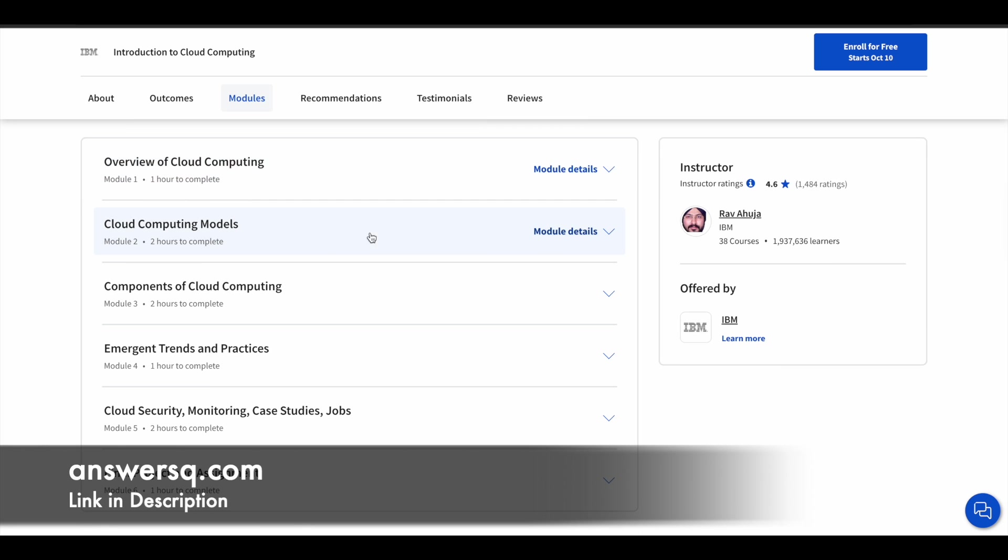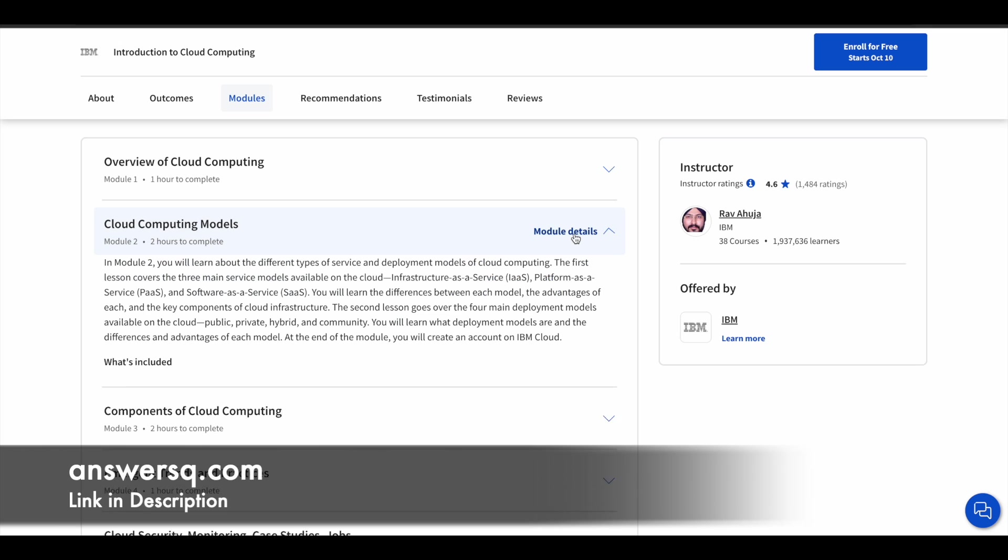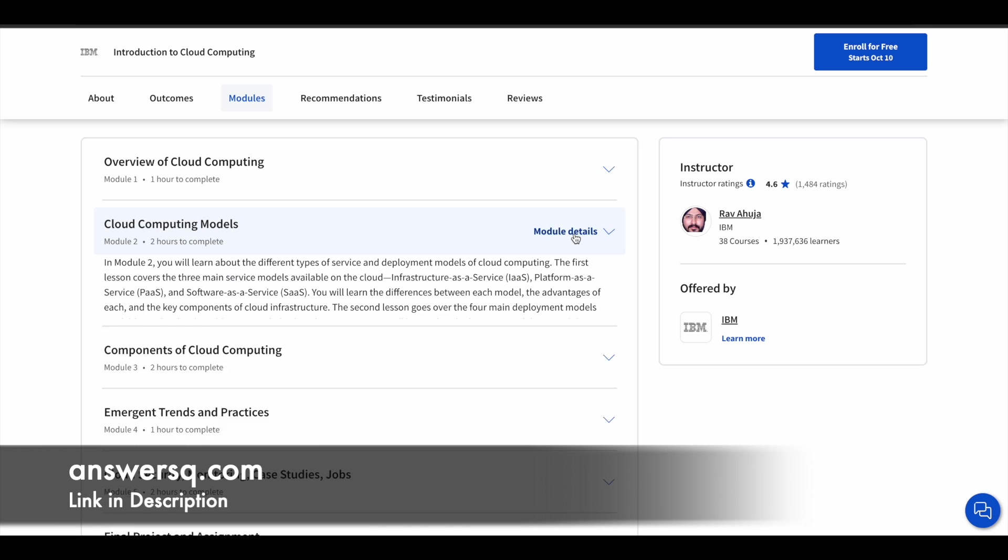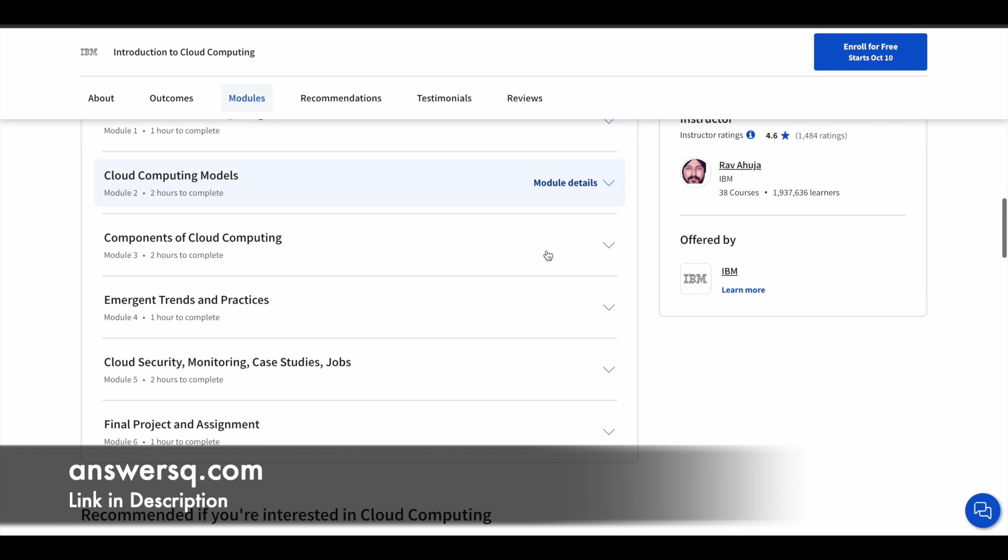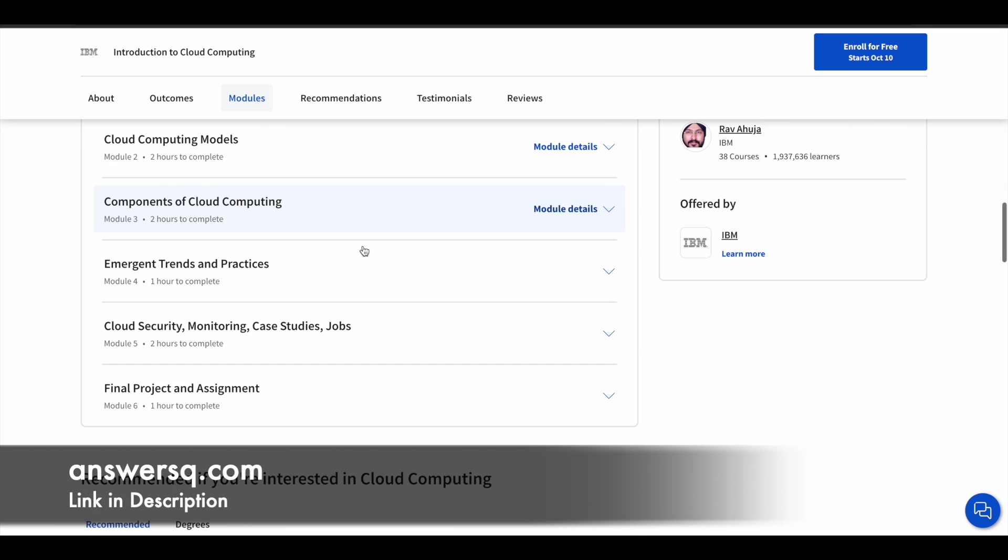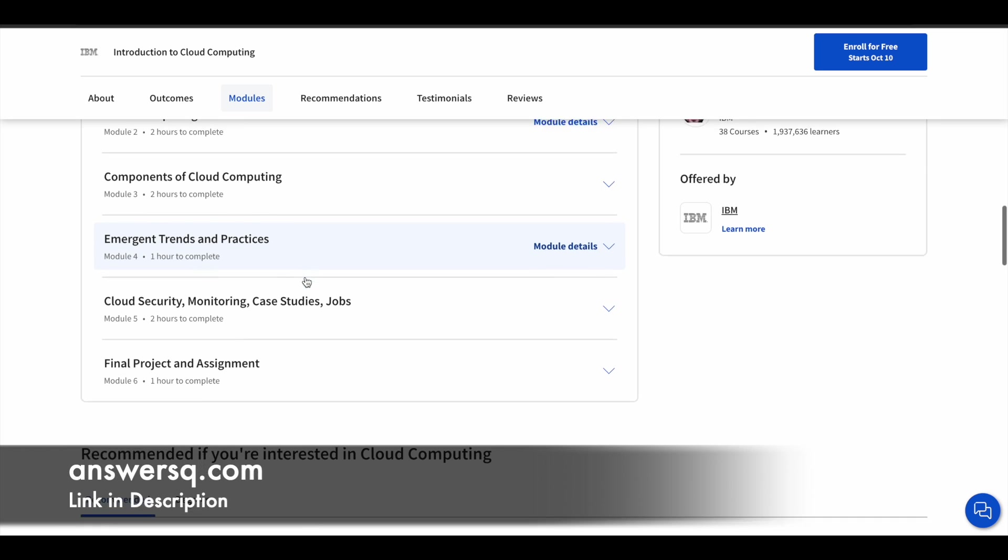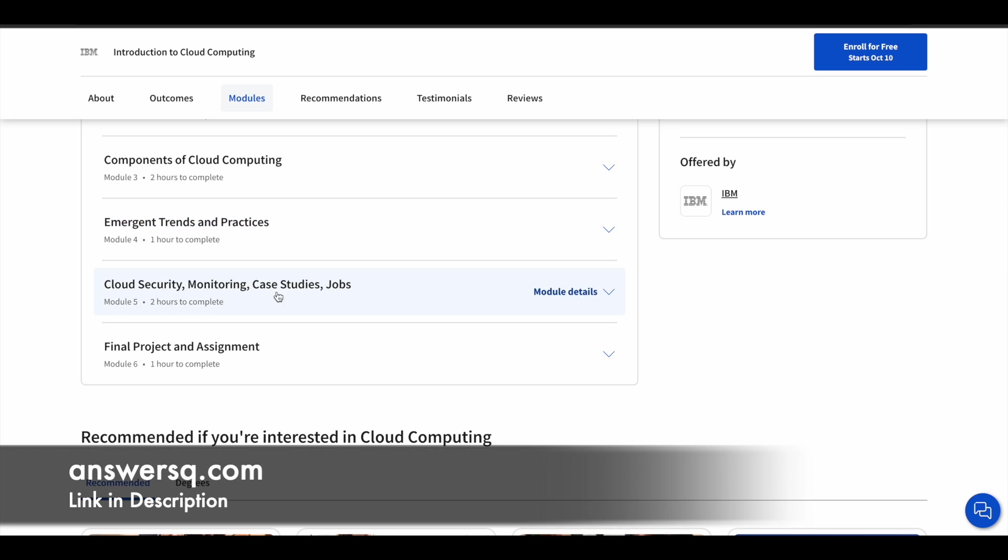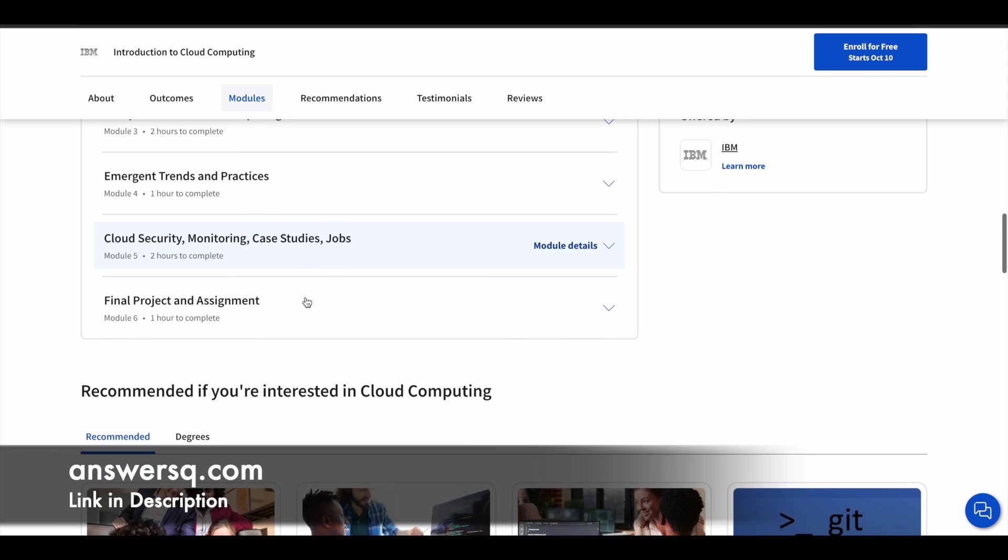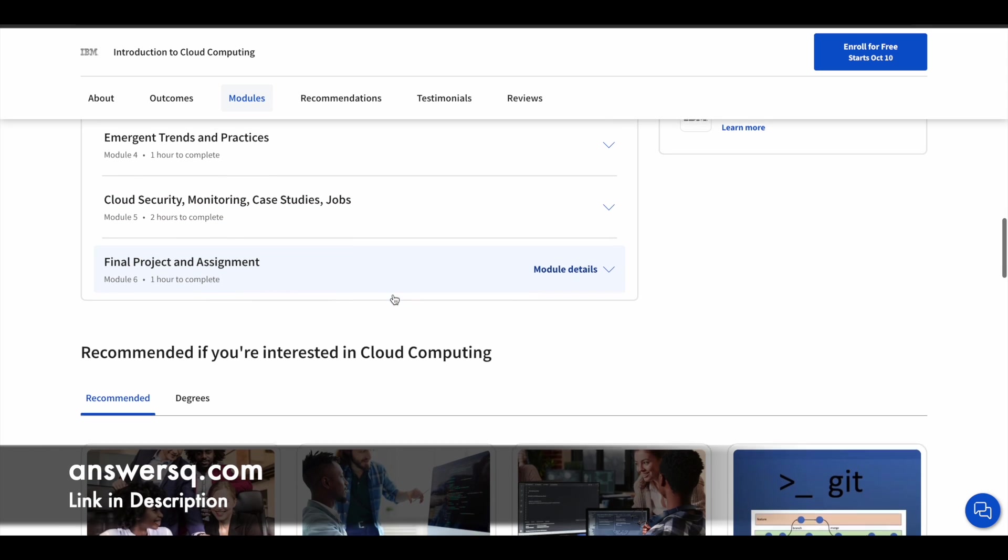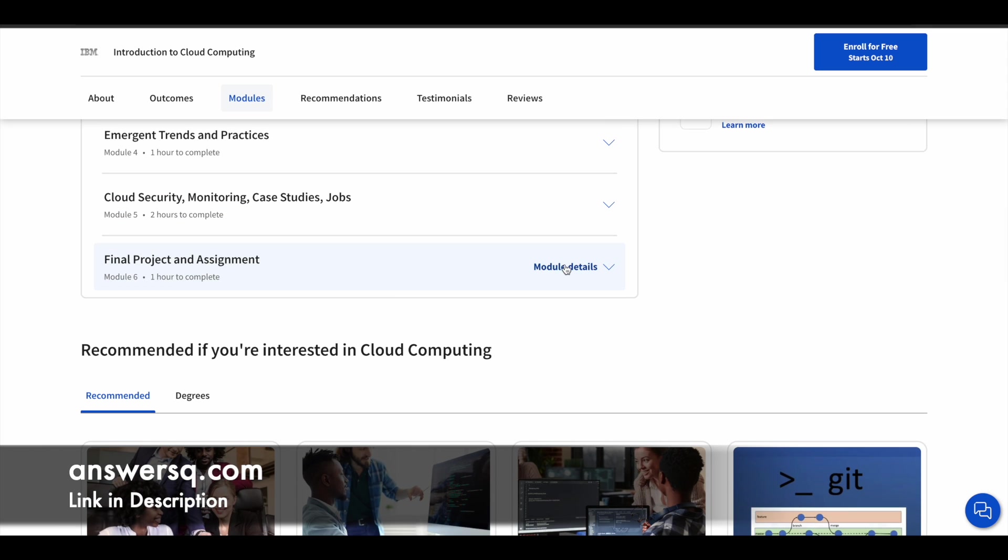In the second module, you will get to know about the cloud computing models. And in the third module, you will learn about components of cloud computing. In the fourth module, you will get to know about the emerging trends and practices in this industry. And fifth module is all about cloud security monitoring. And you'll get to see some case studies. And there is a final project in module six.